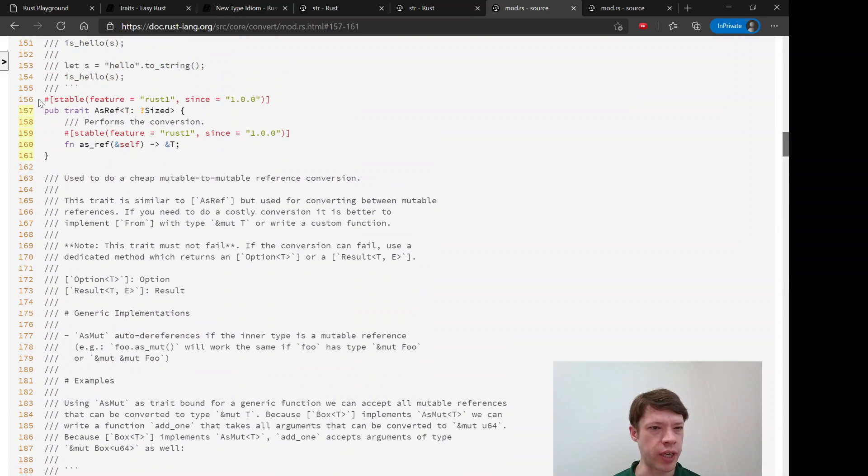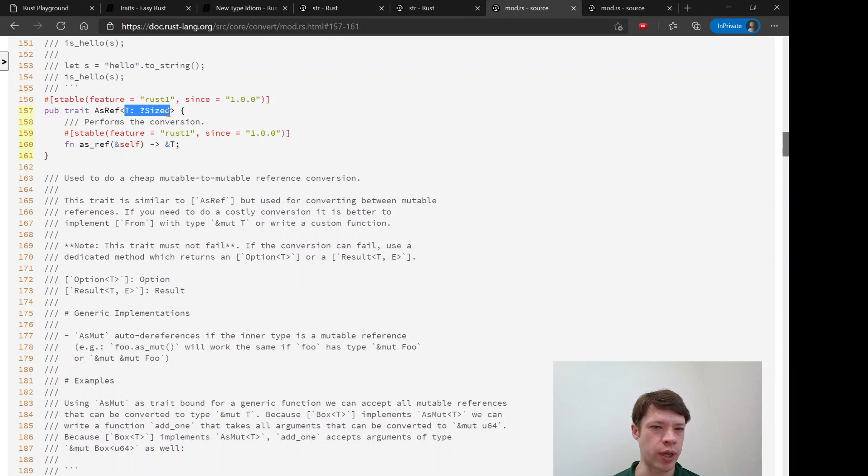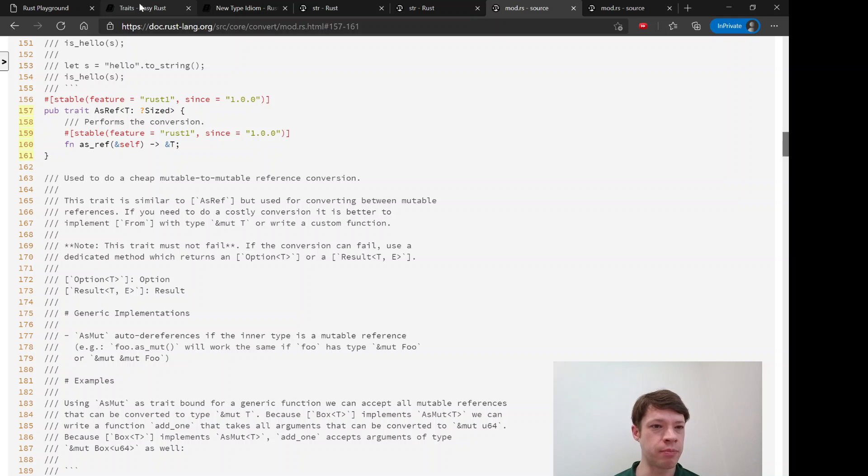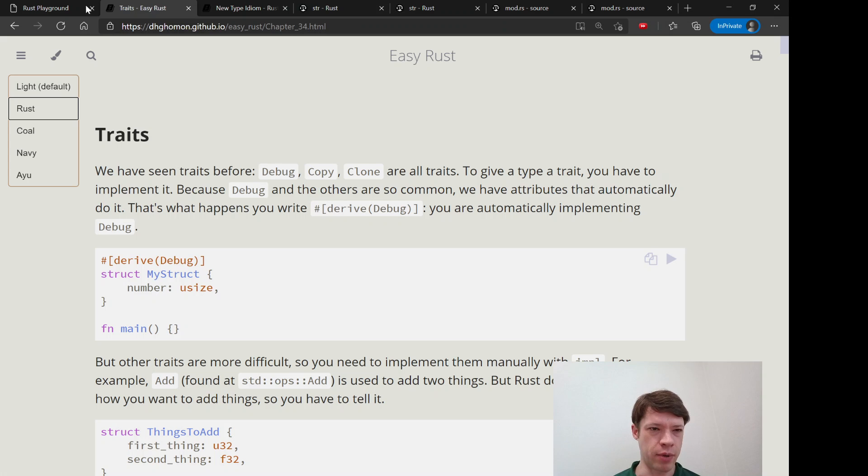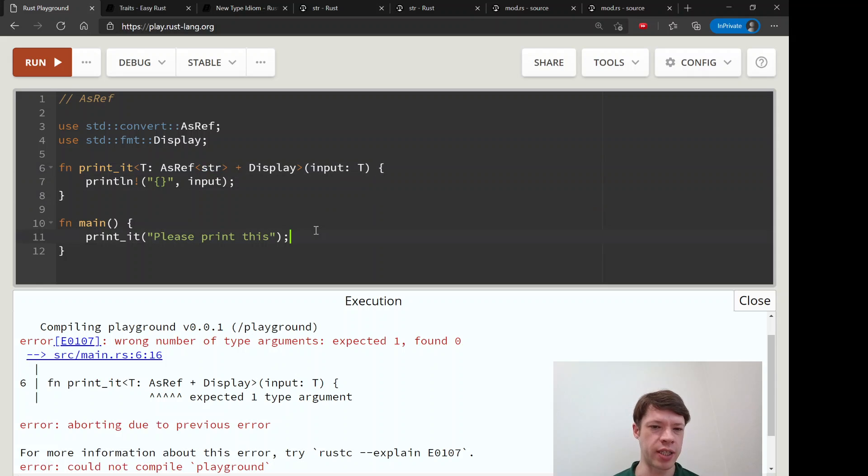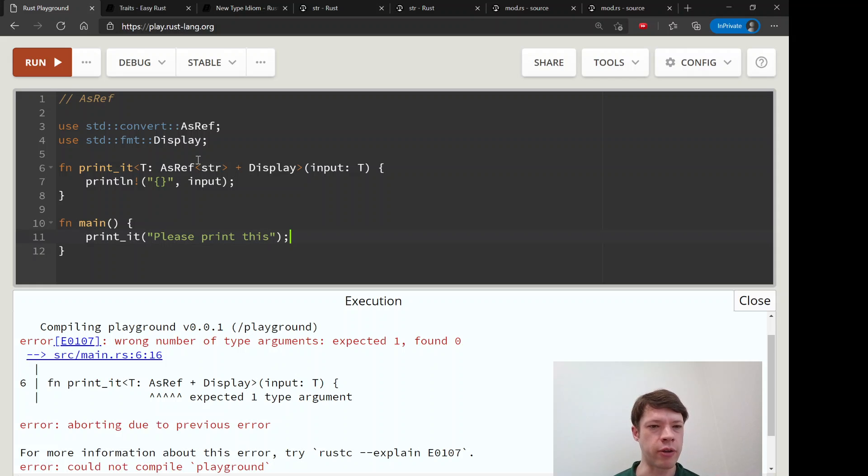Here it has the generic type it's going to take, and that's why you need to specify what it's going to give you. By the way, this question mark sized means maybe it's not sized, and that means that's why you can take a str, because a str is not sized, it can be any sort of size, and so it's different from like a string on the stack or something on the heap.